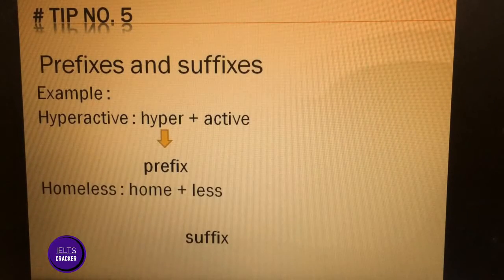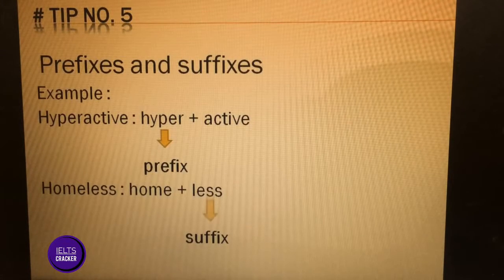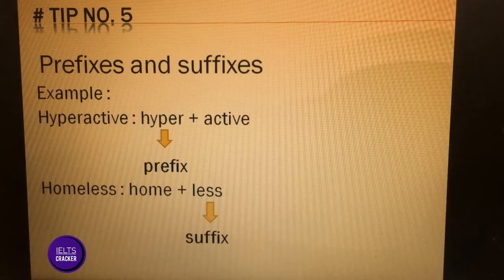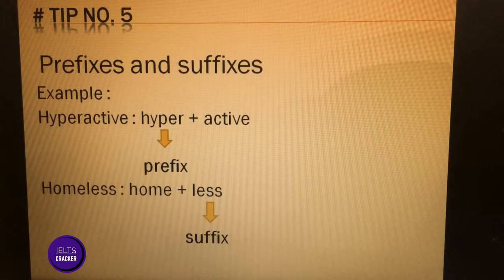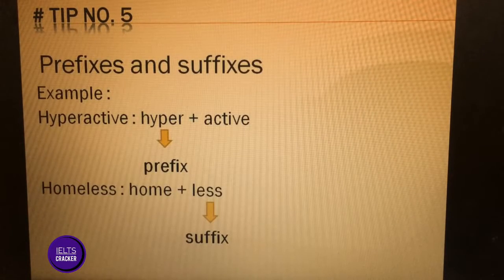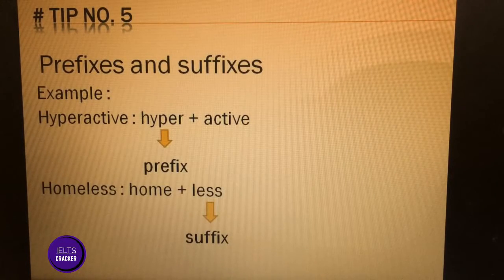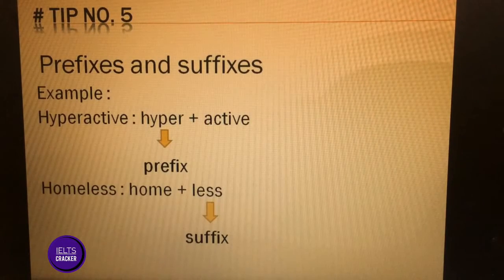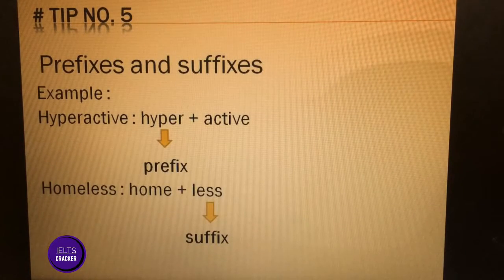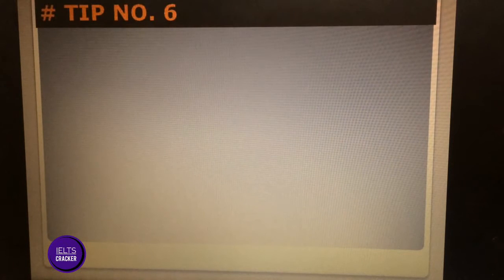The next example is a suffix: 'homeless.' 'Home' is the base word, and the suffix '-less' is added. From this, we can get the idea that 'homeless' means someone who does not have a home. This is the actual strategy to apply when you cannot understand a word — prefixes and suffixes can give you a hint or clue about its meaning. The root word 'hyper' itself means 'over,' so it stays as the root.